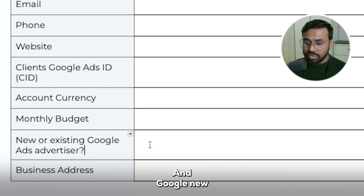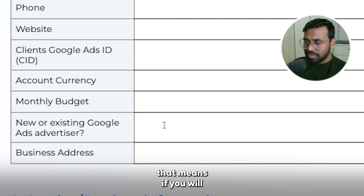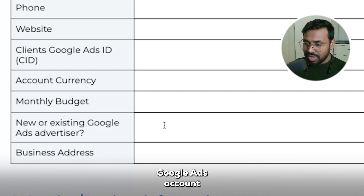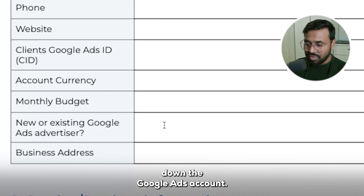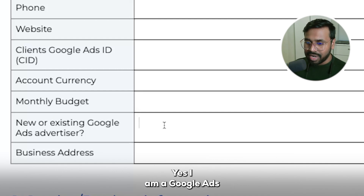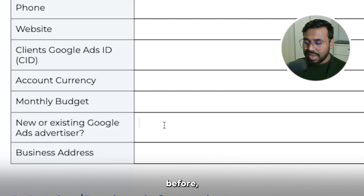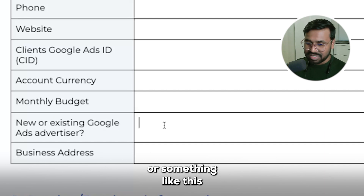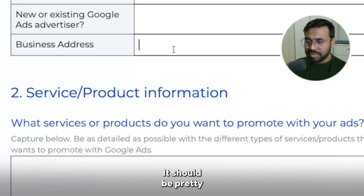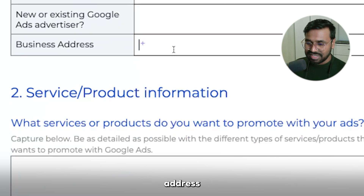Monthly budget means how much they want to spend on Google Ads to promote their services. And for the 'new or existing Google Advertiser' field — if your client already has a Google Ads account, write 'existing advertiser'; if they don't have any Google Ads account, write 'new advertiser.' Business address should be pretty simple — just the client's business address.